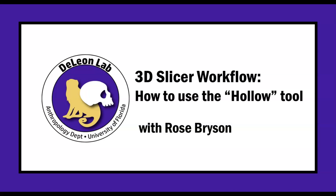Hello, my name is Rose and in today's tutorial we're going to talk about how to use the hollow tool in 3D slicer.